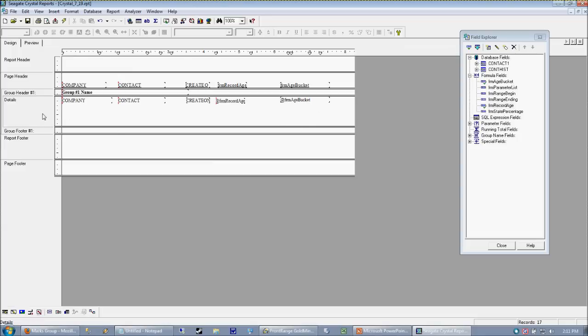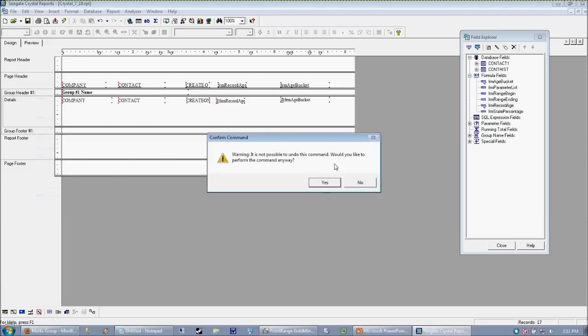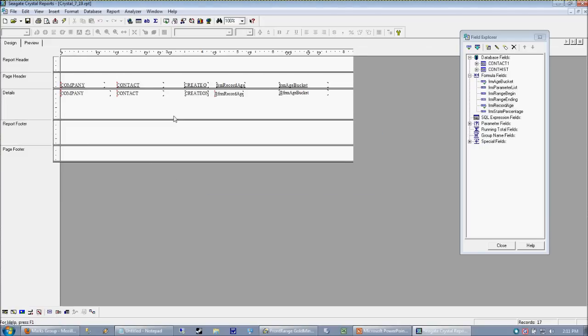At this point, I'm going to go ahead and actually delete my group here. Okay, because what I want to look at now is how to use mid or in string.